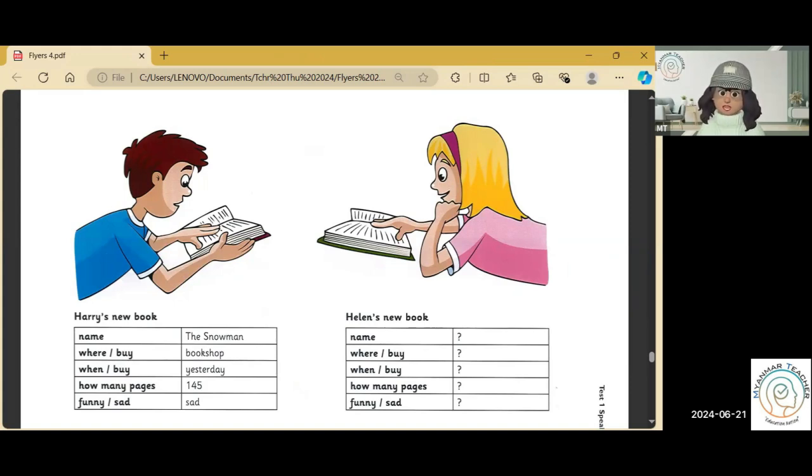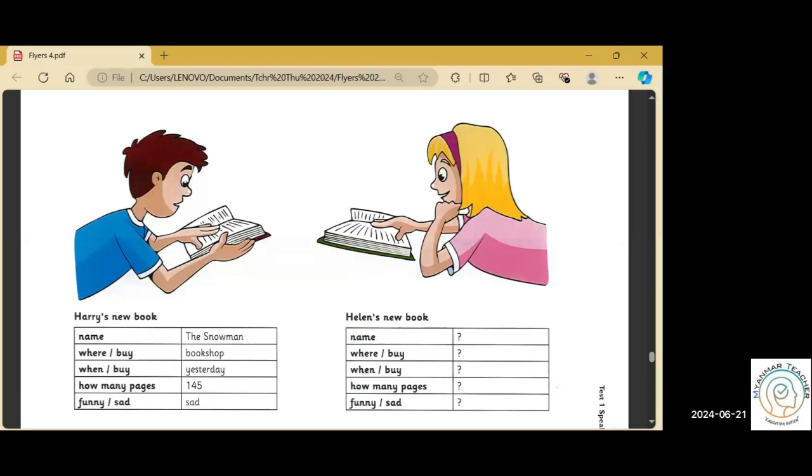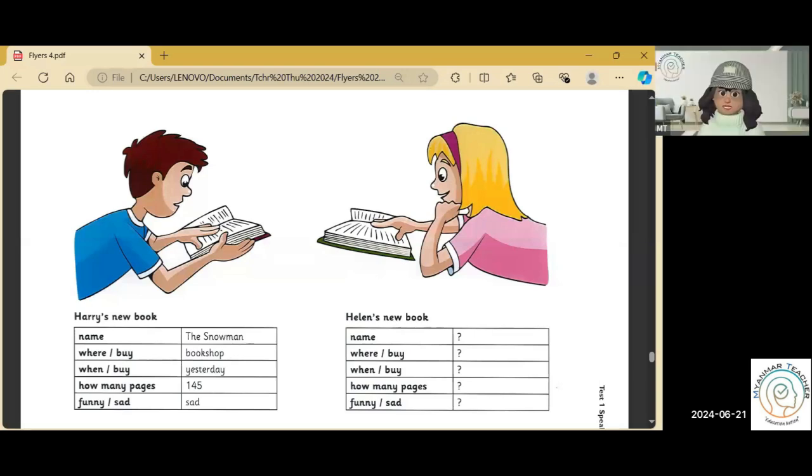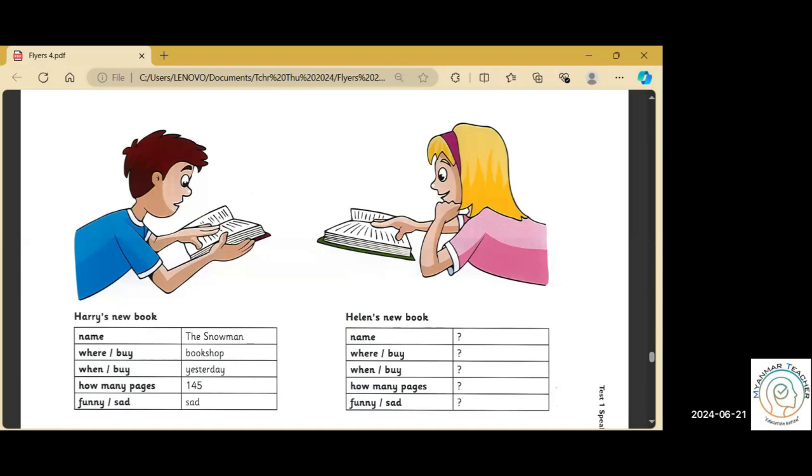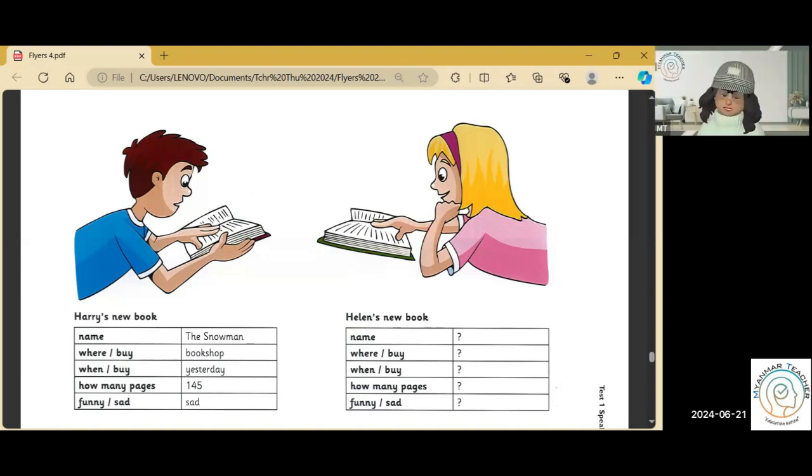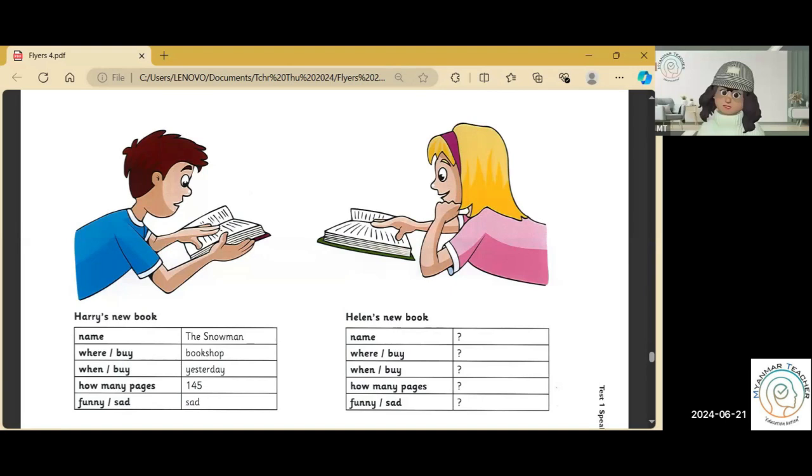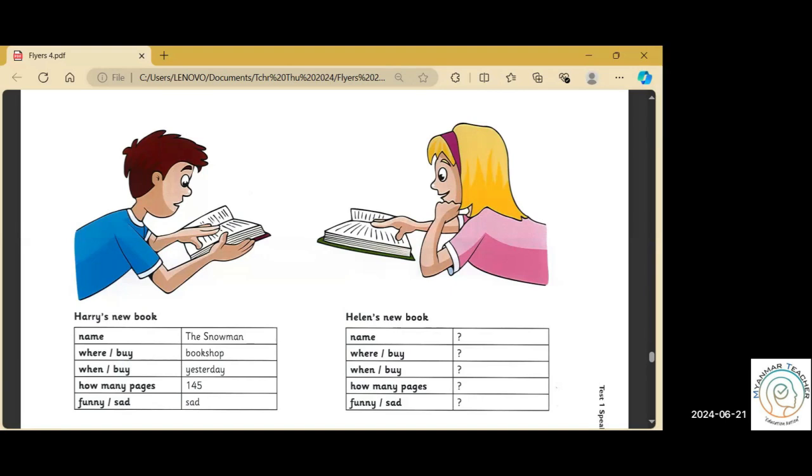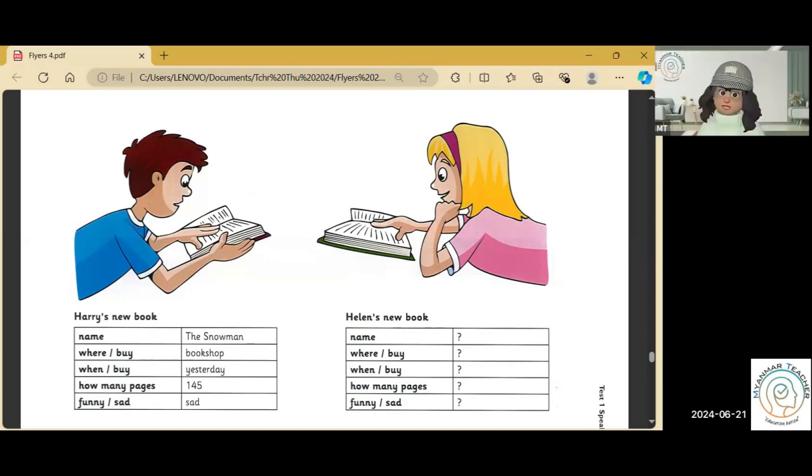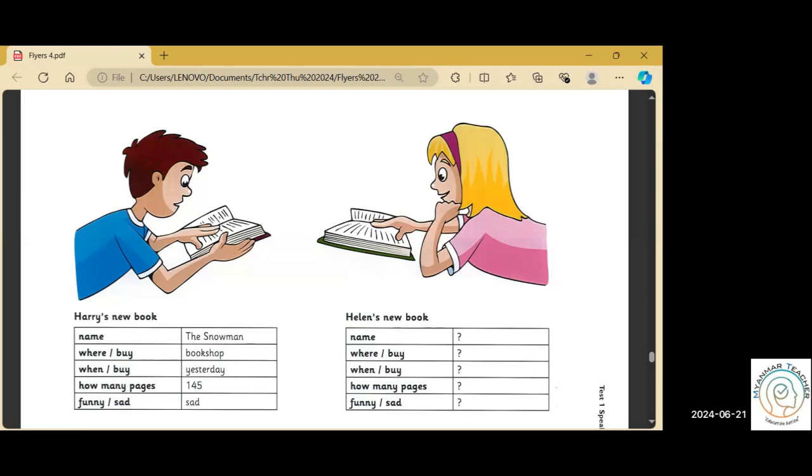What's the name of Harry's new book? The Snowman. How many pages has the book got? One hundred and forty-five. When did he buy it? He bought it yesterday. Is the book funny or sad? It's sad. Where did Harry buy it? At the bookshop.